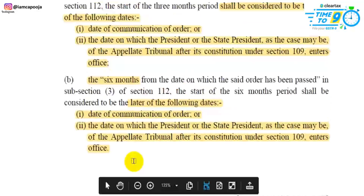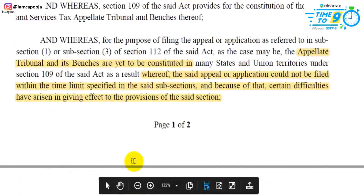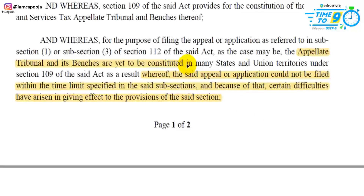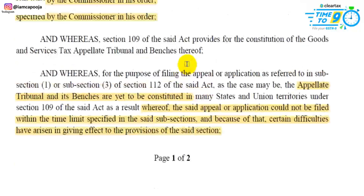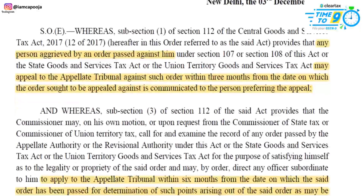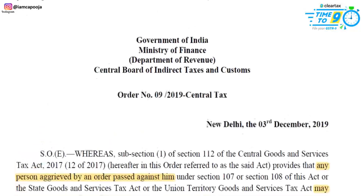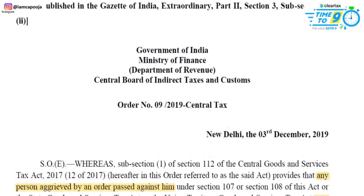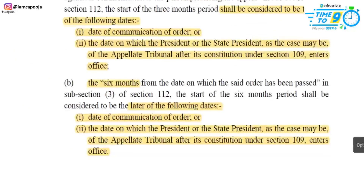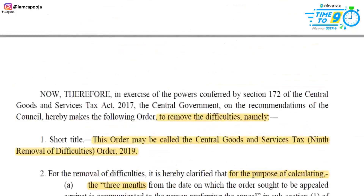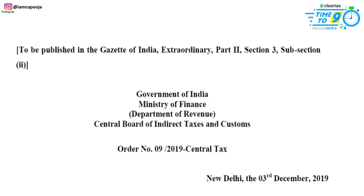This was the Removal of Difficulties Order, because in many states and union territories, the appellate tribunal under Section 109 is still not constituted. If you are eligible to file an appeal and wanted to go to the appellate tribunal but did not know about this order, then based on this Removal of Difficulties Order, you have to take action and comply accordingly.